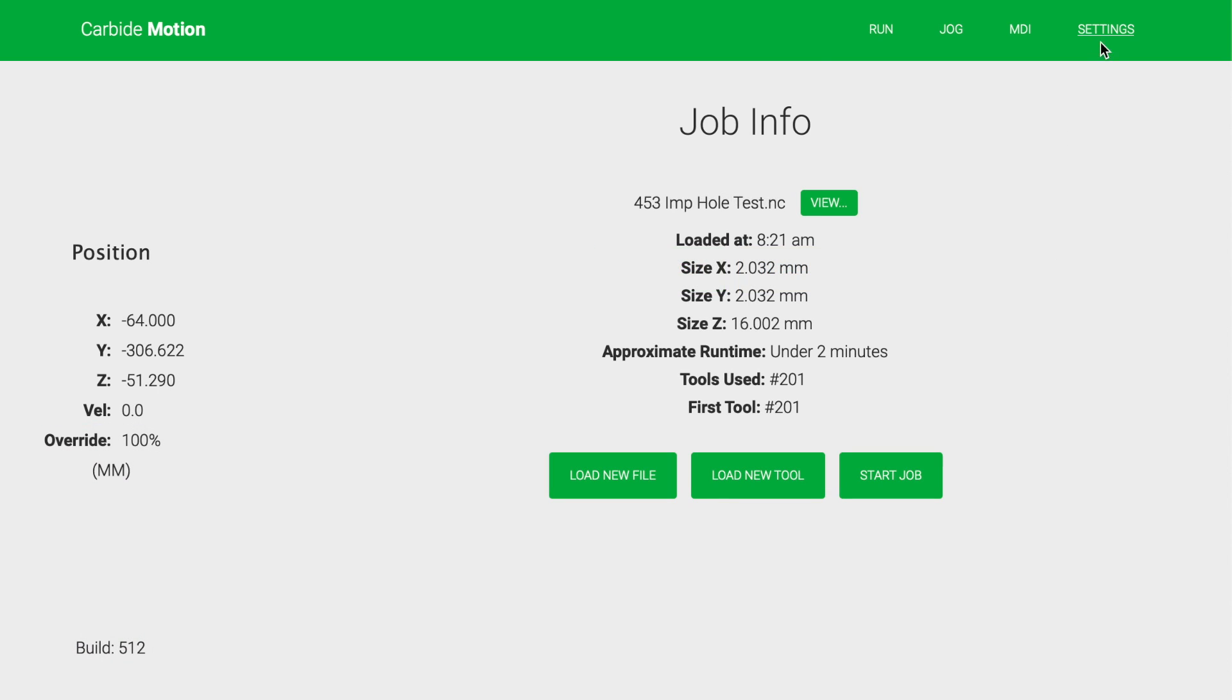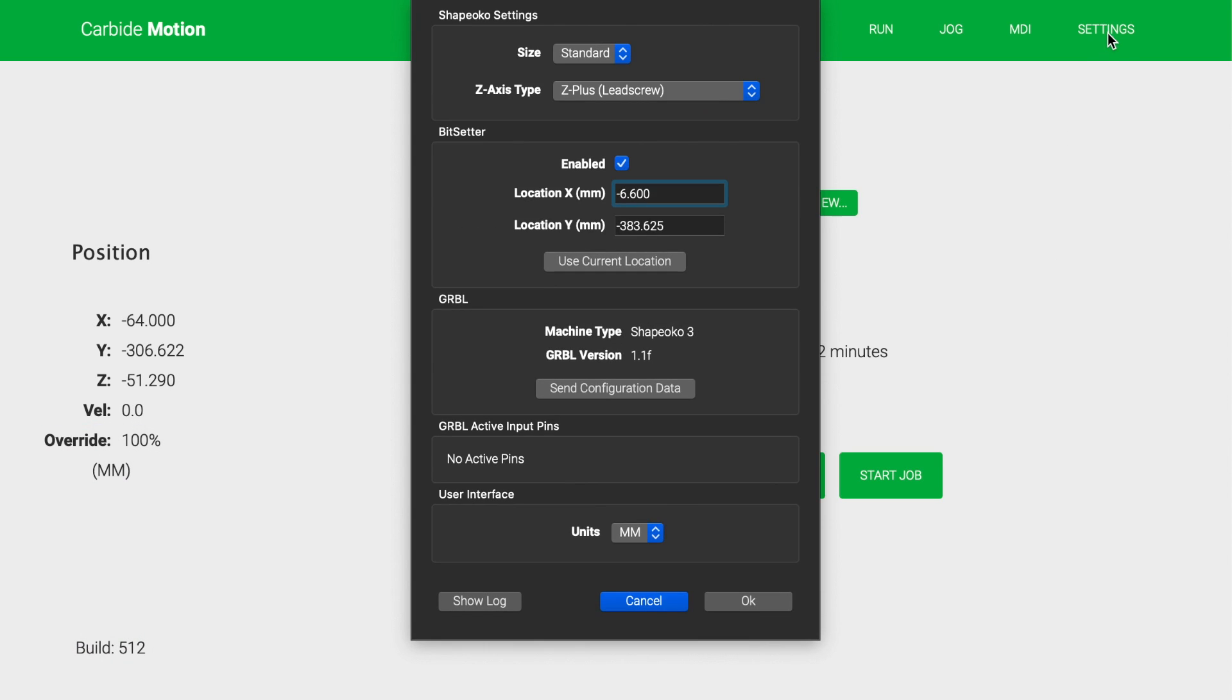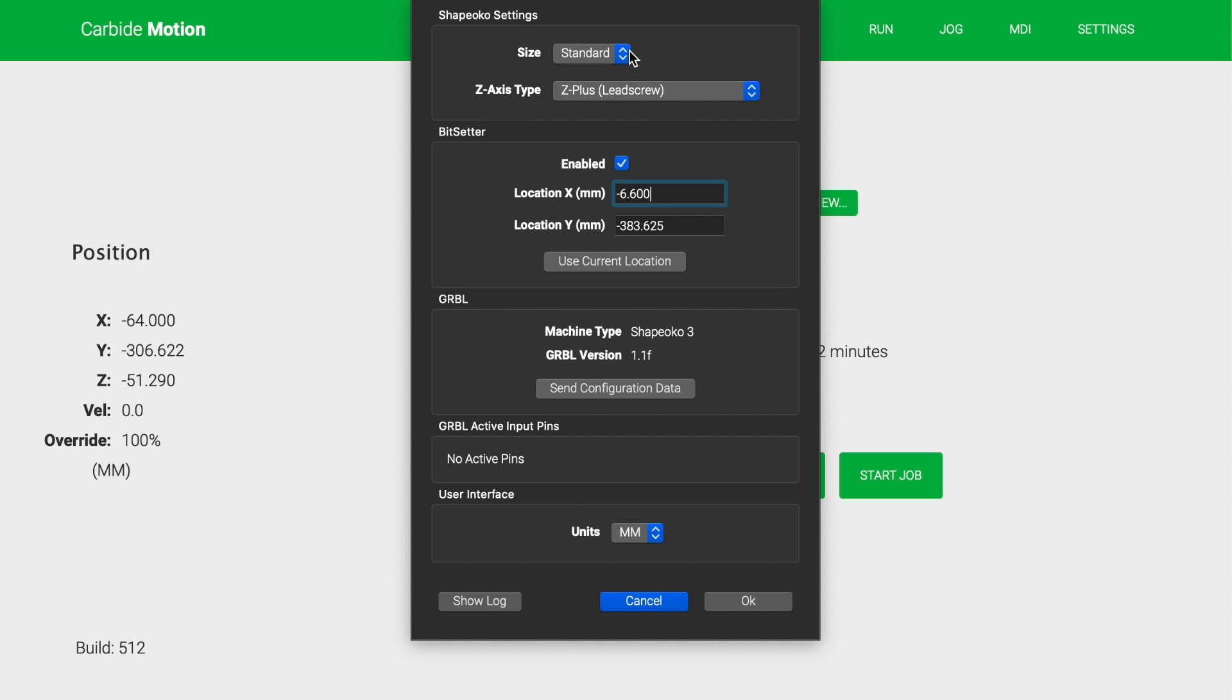The biggest visual change is to the settings screen. It's been rearranged and streamlined. Z-axis options, bit-setter setup, homing switch indicators, they're all in this panel.